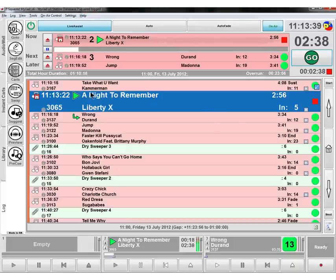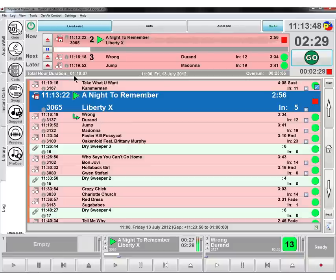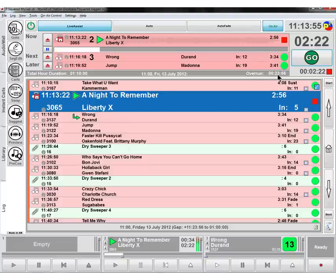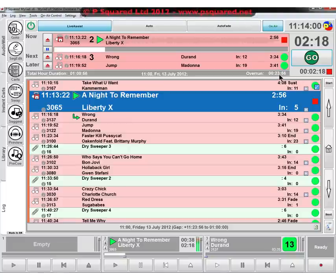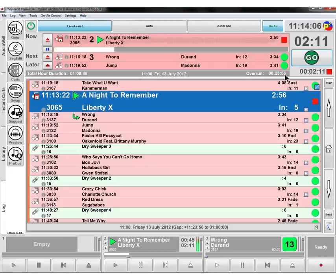Some other things to explain to you in the log. Total log hour duration, so that's how much material we've got in our log before the end of it. This tells you the date and time of the log that we're looking at at the moment, and also tells you how much we're going to overrun in the hour. So we've got, basically, we're 23 minutes and 56 seconds over in the hour, so we're never going to hit the top of the hour unless we delete some songs.